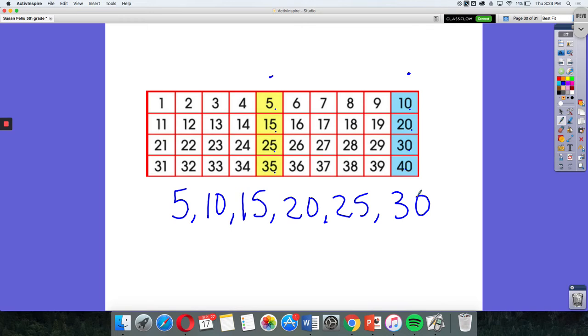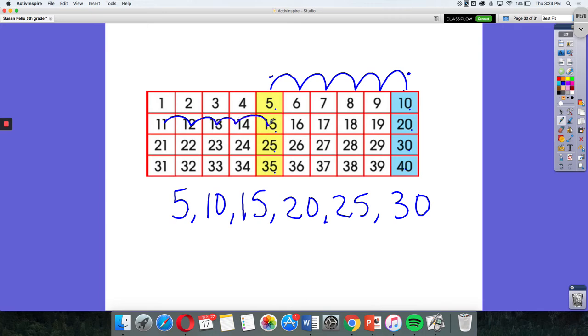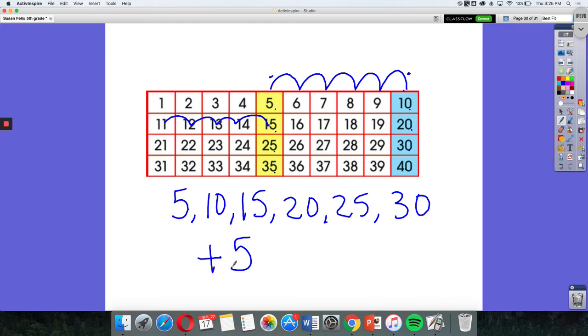So to try to determine my pattern is I could use my hundreds chart and I could count out from the first one, 1, 2, 3, 4, 5, and I also need to make sure that it still applies. So 1, 2, 3, 4, 5. So each time I go up to my yellow or my blue, I am adding 5. So my rule would be to add 5. So for this hundreds chart, if I had to predict what would be highlighted next, I would add 5 to 40 to get 45.